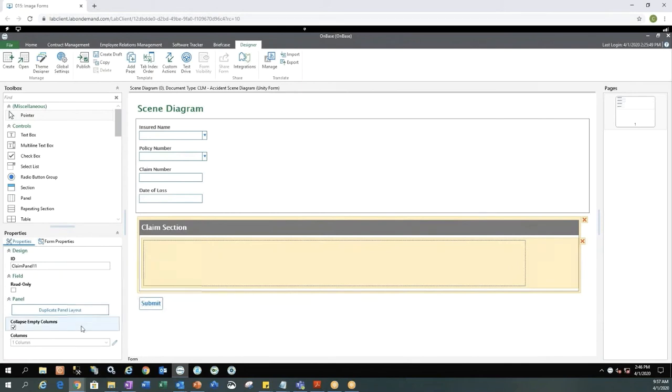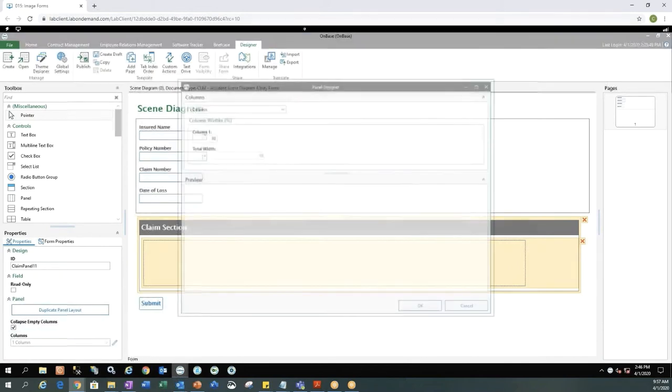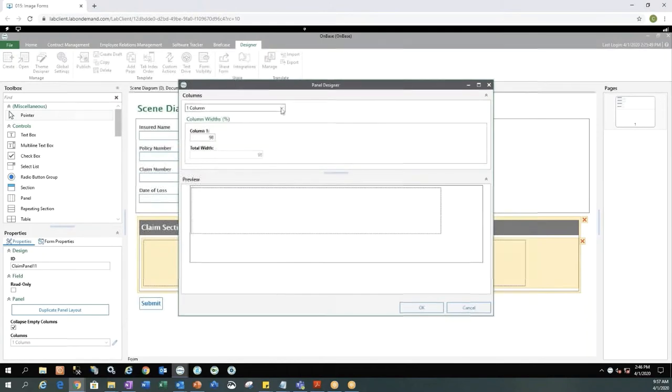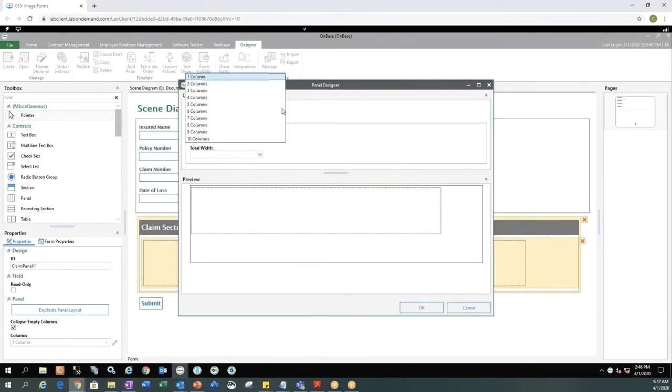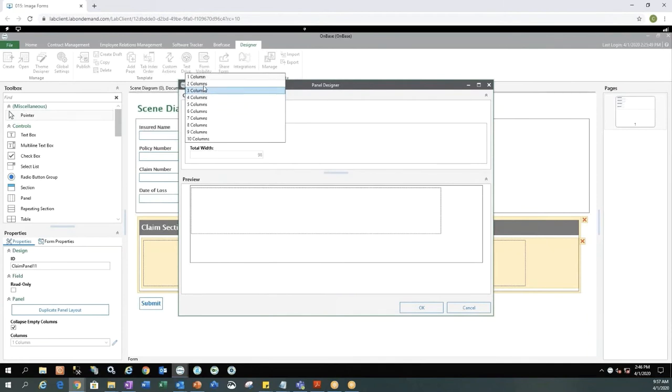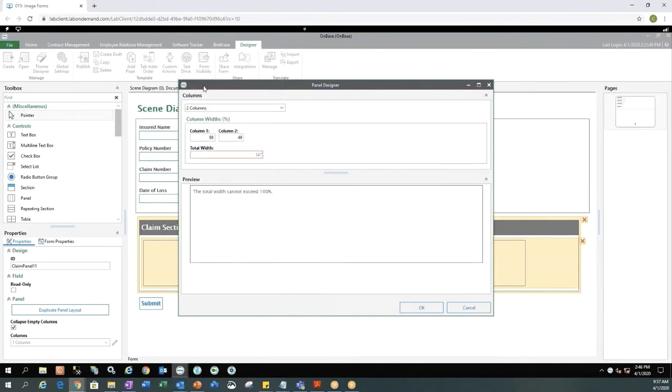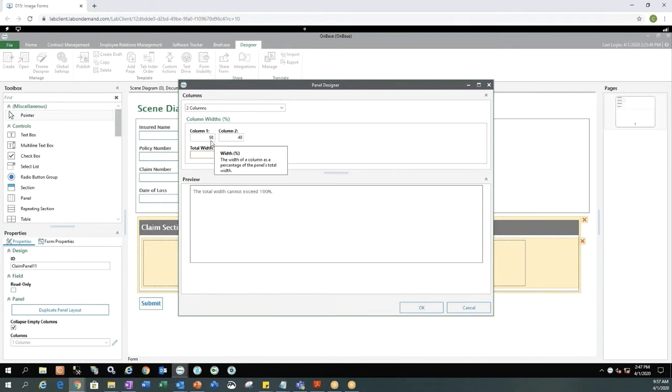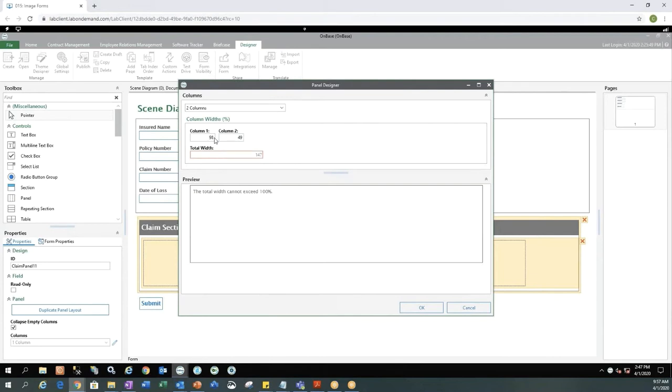And then right now we're only seeing one column in our section. In order to add multiple columns let's go ahead and click the edit pencil next to the columns. Select how many columns we want. So for today we will select two columns and you'll notice there's a message in the preview window saying that the total width cannot exceed 100%. So if you did the math column 1 and column 2 are over 100% so that's why that error is popping up.